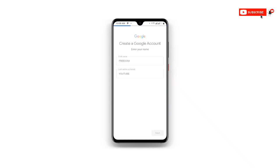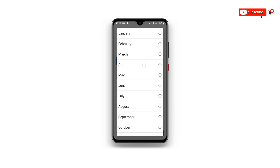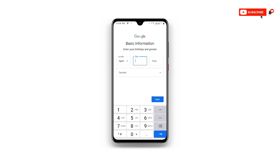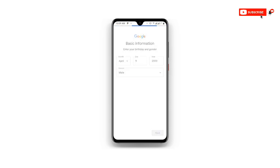Enter your name and then click Next. Wait as it is processing. Once you click Next, enter your date of birth — choose the month, day, and year. Then select your gender and click Next.